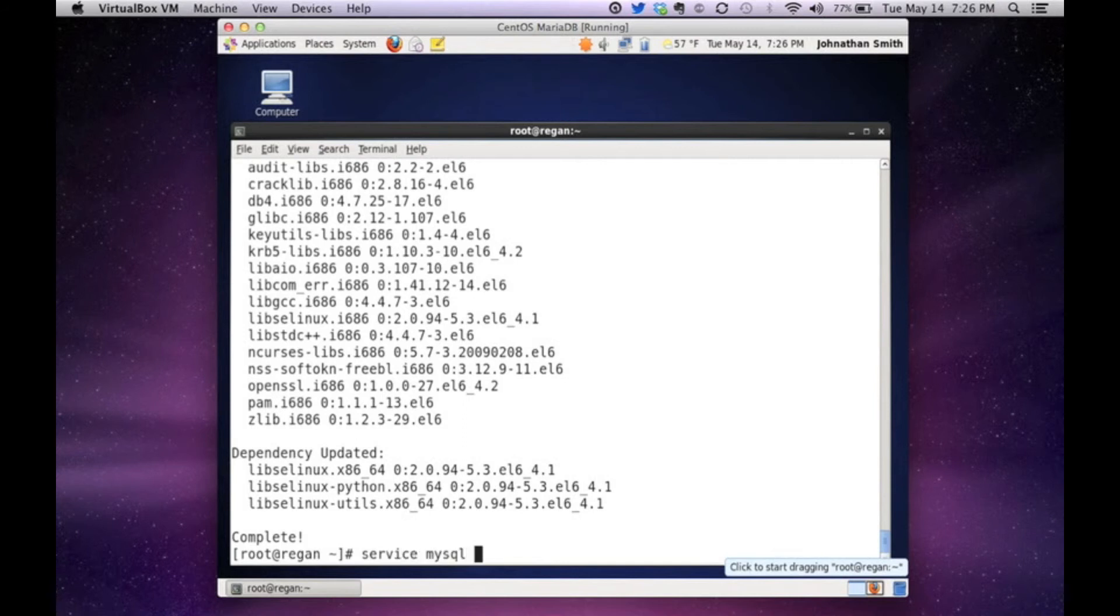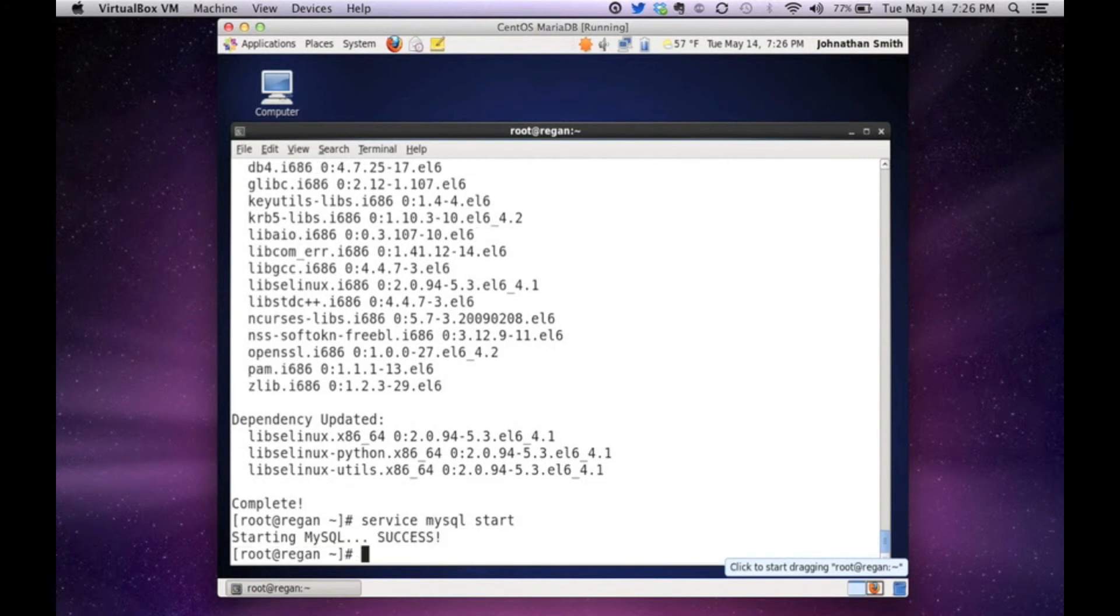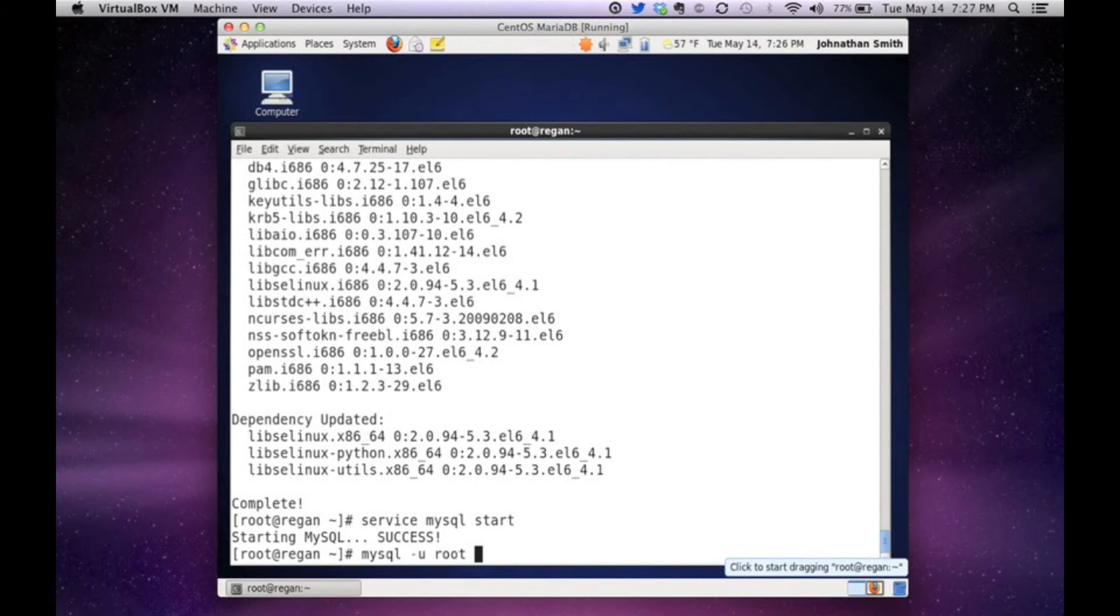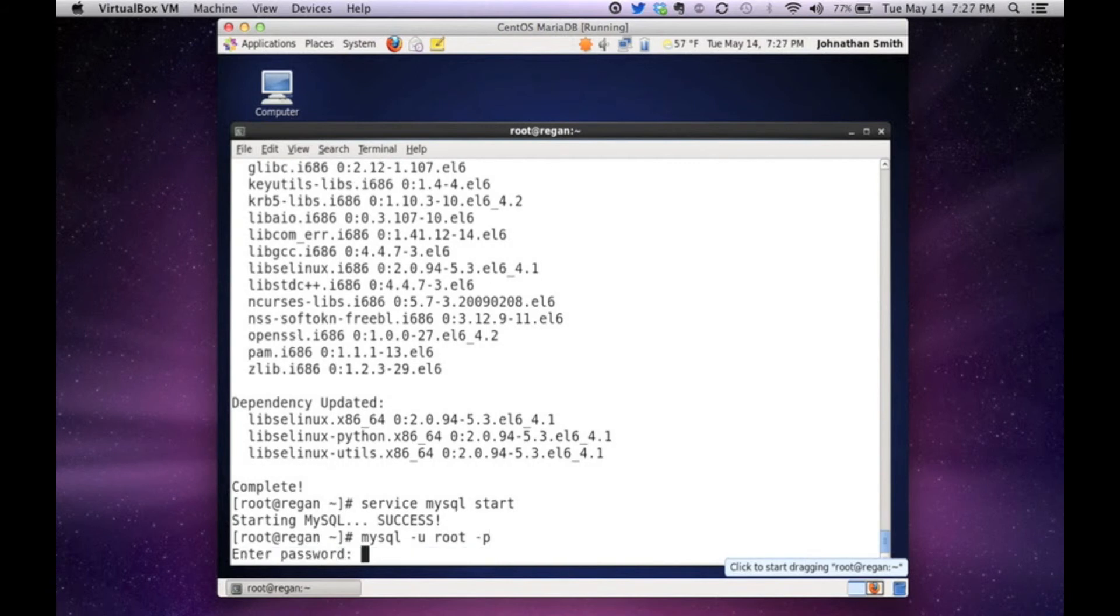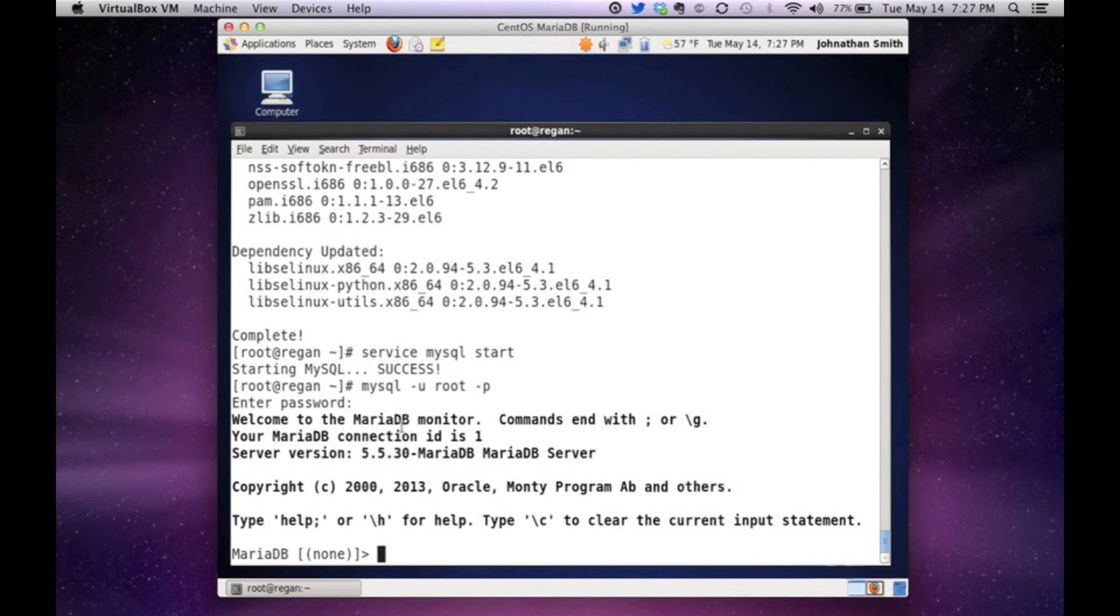MySQL start. And it says it's starting. It says successful. Now let's try to log in. You still use the same commands as you would. Let me type in my password. Now you can see immediately it doesn't say MySQL. It says MariaDB. So we're definitely in a MariaDB database.